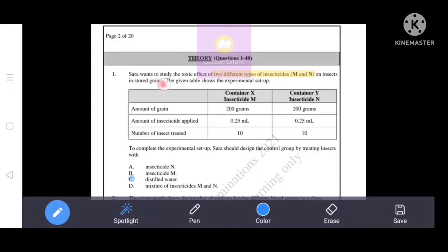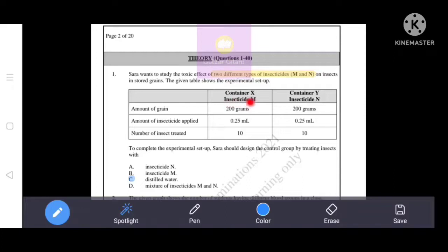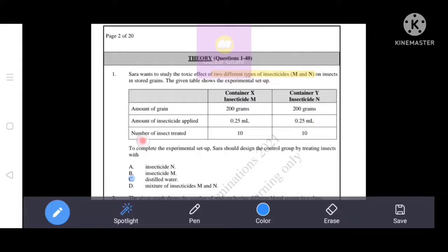Sarah wants to study the toxic effect of two different types of insecticides M and N on insects in stored grains. The given table shows the experimental setup: Container X uses Insecticide M, Container Y uses Insecticide N. Amount of grain is 200 grams, amount of insecticide applied is 0.25 ml, and the number of insects treated is 10.